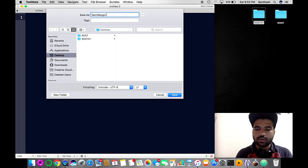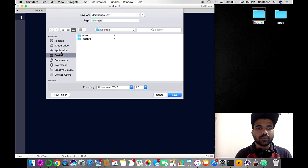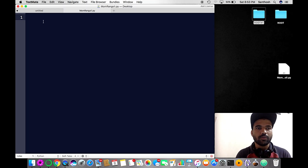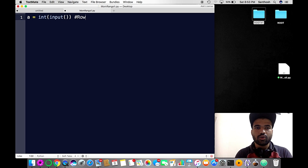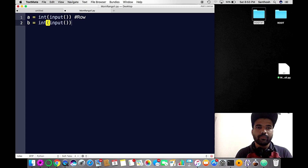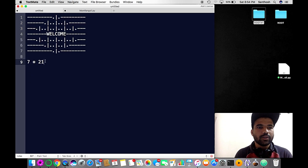I will save this file as mom_rangoli.py, save it to the desktop, and we are ready to go. The user will give input — rows and columns — and I will typecaste them. The user input is ready: seven rows and 21 columns.